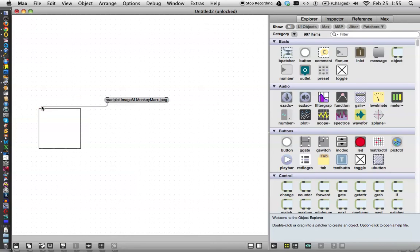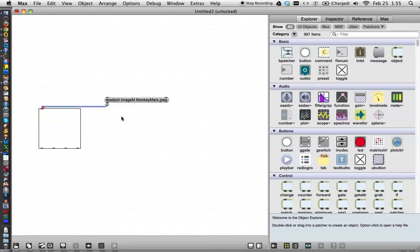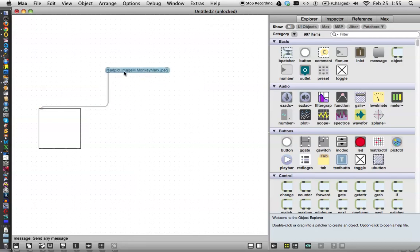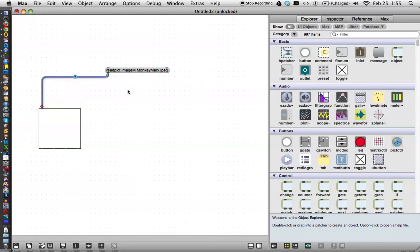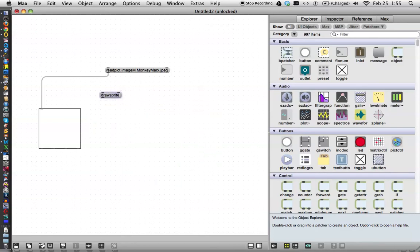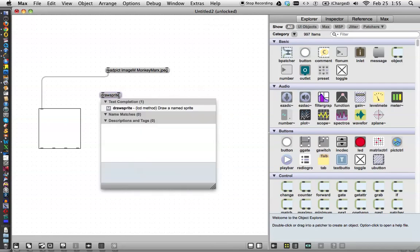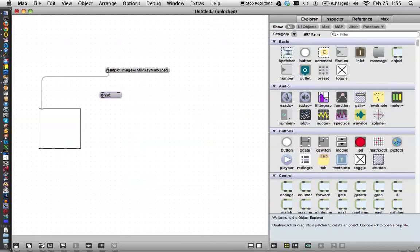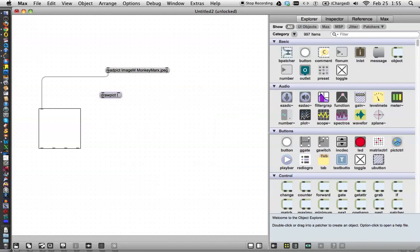so if you recall, this is sort of like working with the buffer, so now it's read it, but then you have to tell it also to draw it. Max can only be expected to do so many things, so we'll type another message, and say draw, draw picked, space, image M.